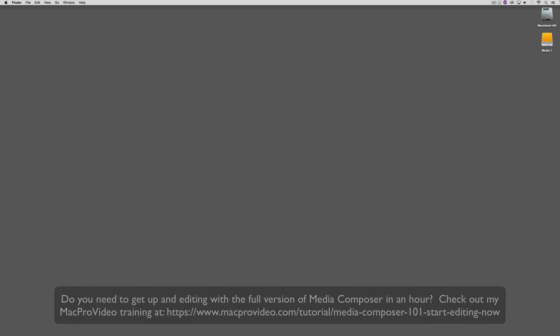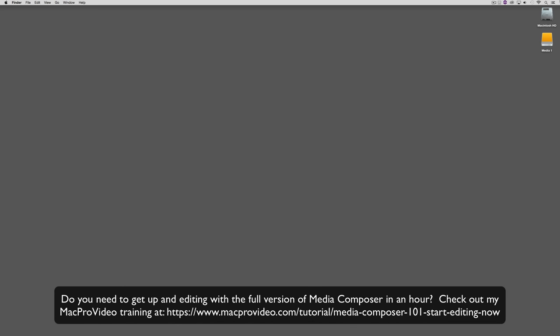Before we go on, I want to remind you that these tutorials are designed to get you up and running in Media Composer First. But what do you do when you're ready to take the plunge into the full version of Media Composer? If that's the situation you're in, head over and check out my Mac Pro training series on the full version of Media Composer, where lesson one will get you up and running in about an hour.